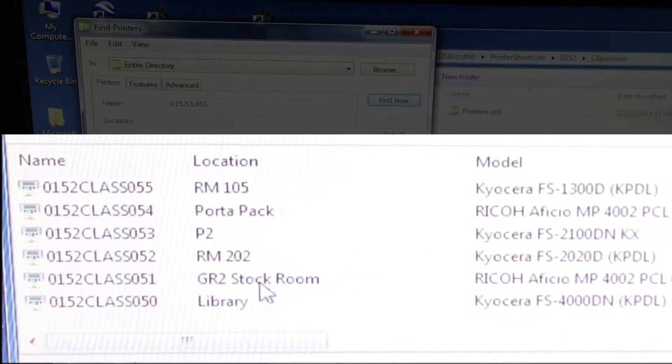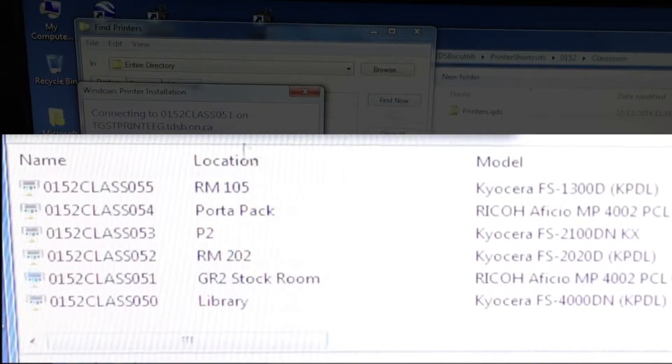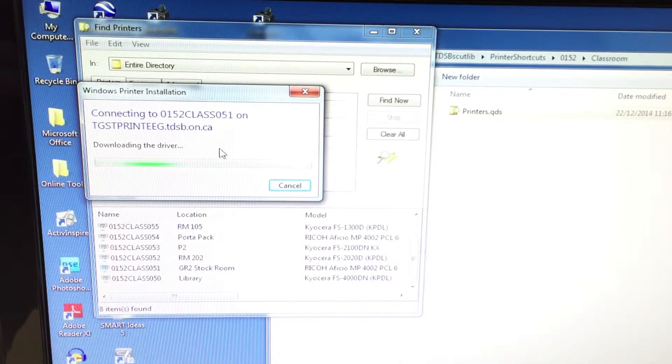I'm going to set up the grade two stock room. So I double click on it. It goes looking for the driver.